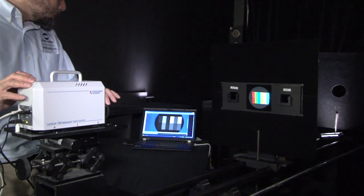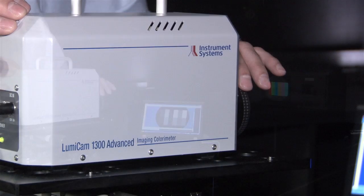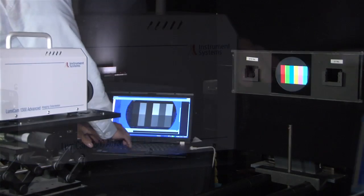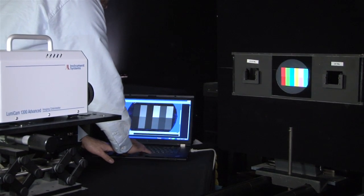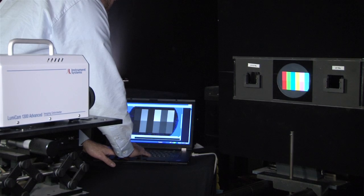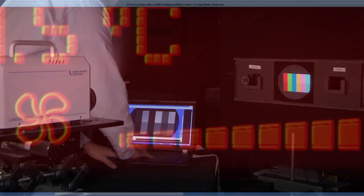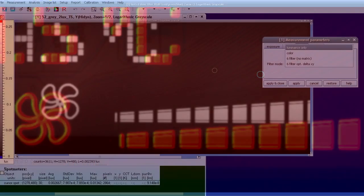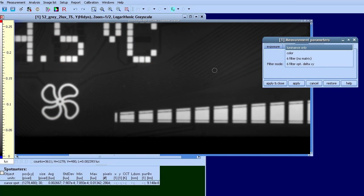This versatile instrument has a total of three measurement modes. When measurement time is more critical than color accuracy, just operate the LumiCam 1300 Advanced in the four filter or the monochrome measurement mode.